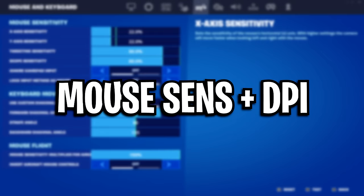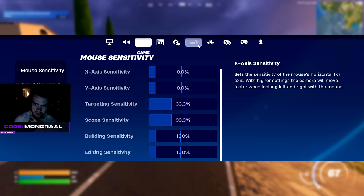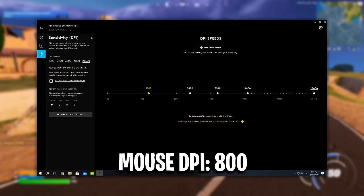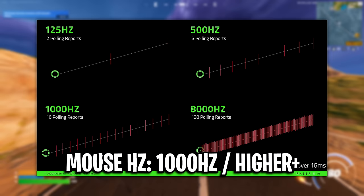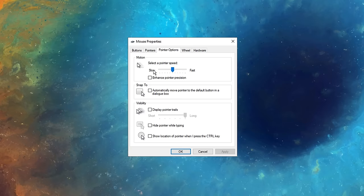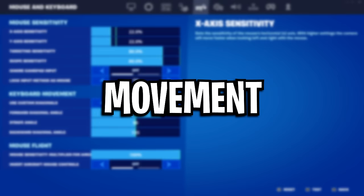We've got his mouse sensitivities. His X and Y are both on 9%, his targeting is on 33.3% along with his scope sense, and he's got both of his building and editing sensitivities on 100%. By the way, all of these are on a mouse DPI of 800. I believe he's also got his mouse hertz on 1000, which is what a lot of pros use. I'm pretty sure in Windows he's using the default mouse sensitivity and he's also got mouse acceleration disabled.